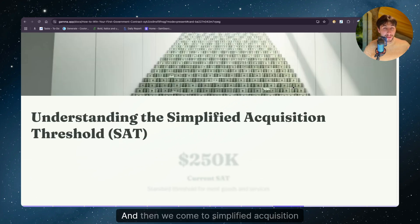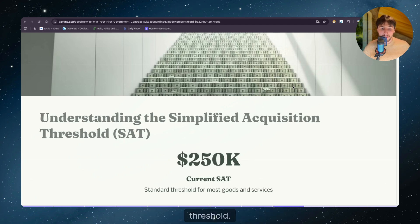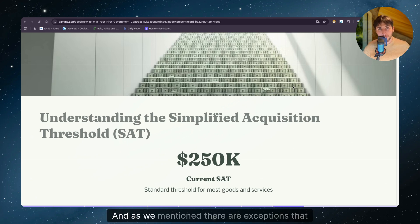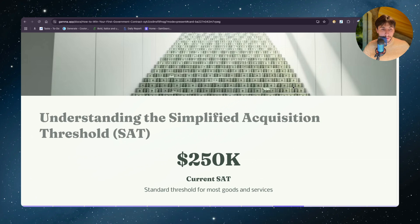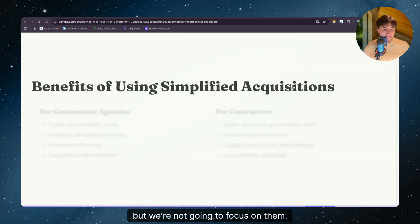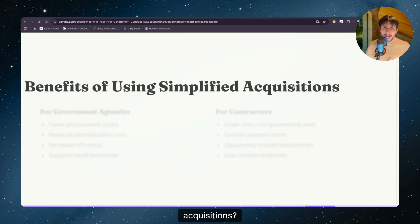And then we come to simplified acquisition threshold. As we mentioned, it's around $250,000. And as we mentioned, there are exceptions that could raise this value to the seven digits, but we're not going to focus on them. So what are the benefits of using simplified acquisitions? And here I'm going to try to break it down for the government and for you as a contractor.